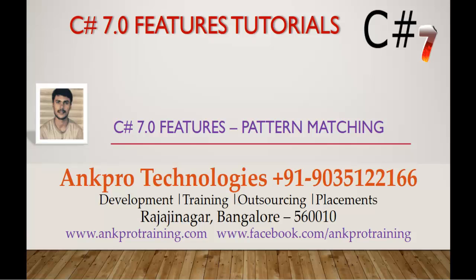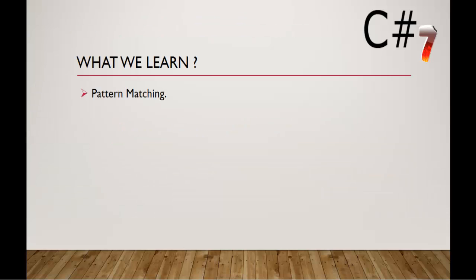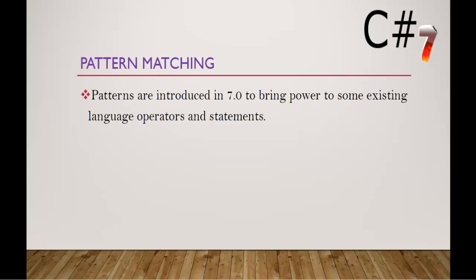Hello, welcome to C Sharp v7 Feature Tutorials, Pattern Matching, brought to you by Ancpro Technologies. My name is Aresh. In this session we are going to learn about pattern matching.